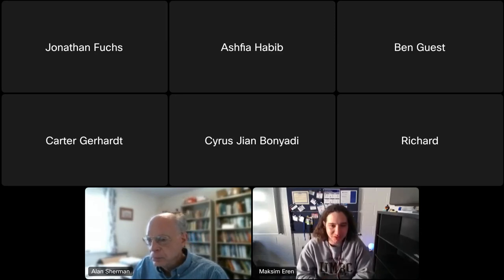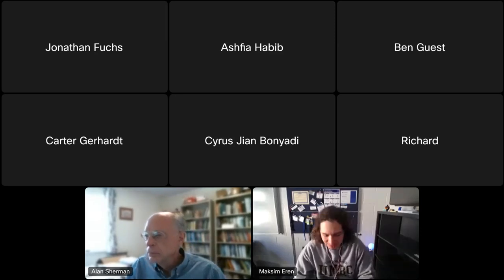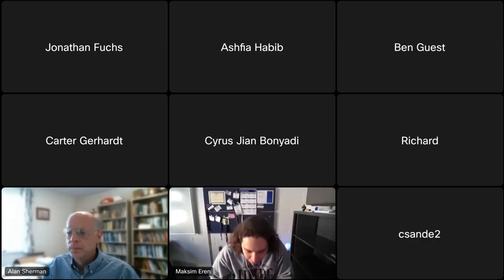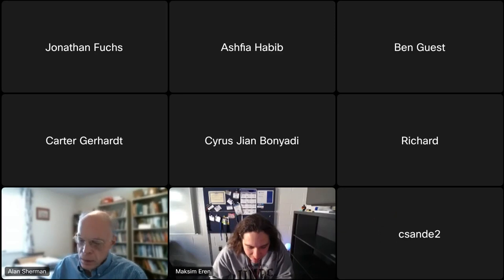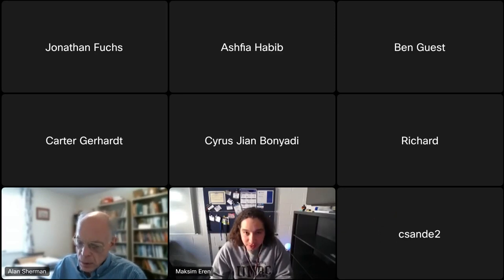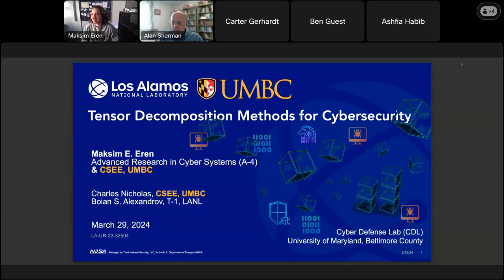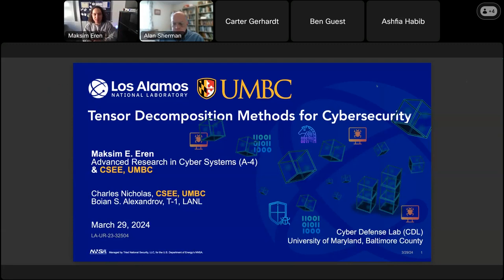Thank you so much for the invitation, Dr. Sherman. Let me share my screen. Can you guys see my screen? Okay, cool. Hi, everyone. My name is Maxine. Today, I will talk about how we used our tensor decomposition methods for cybersecurity problems.